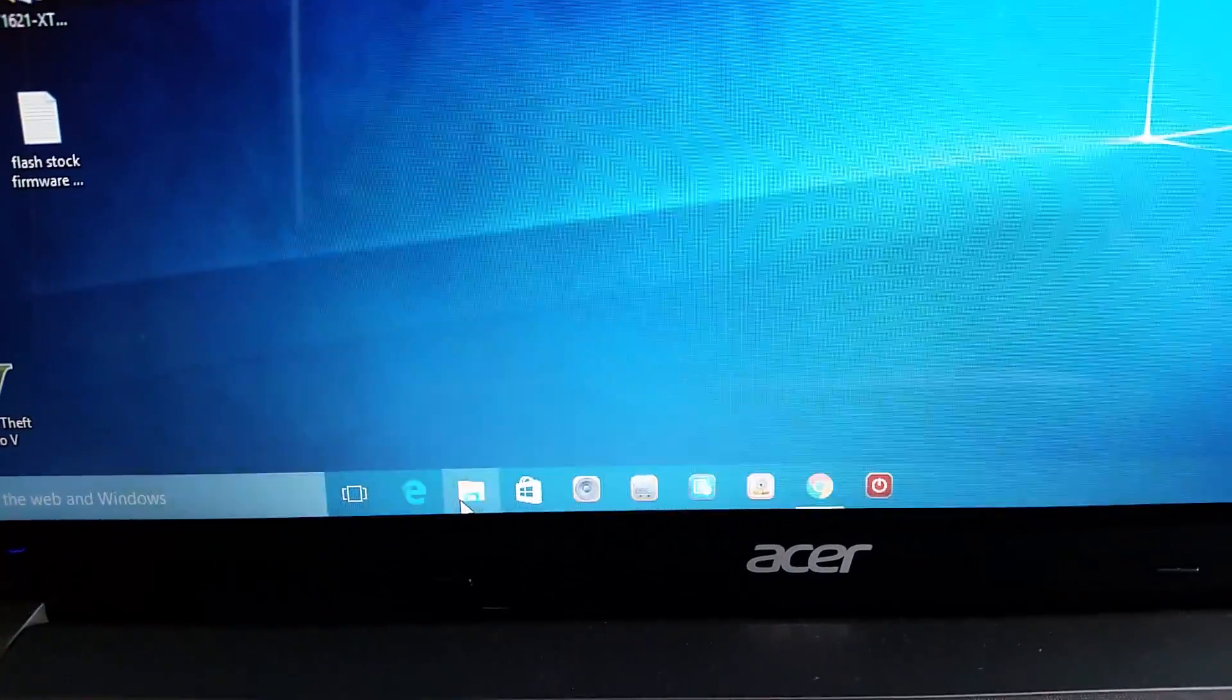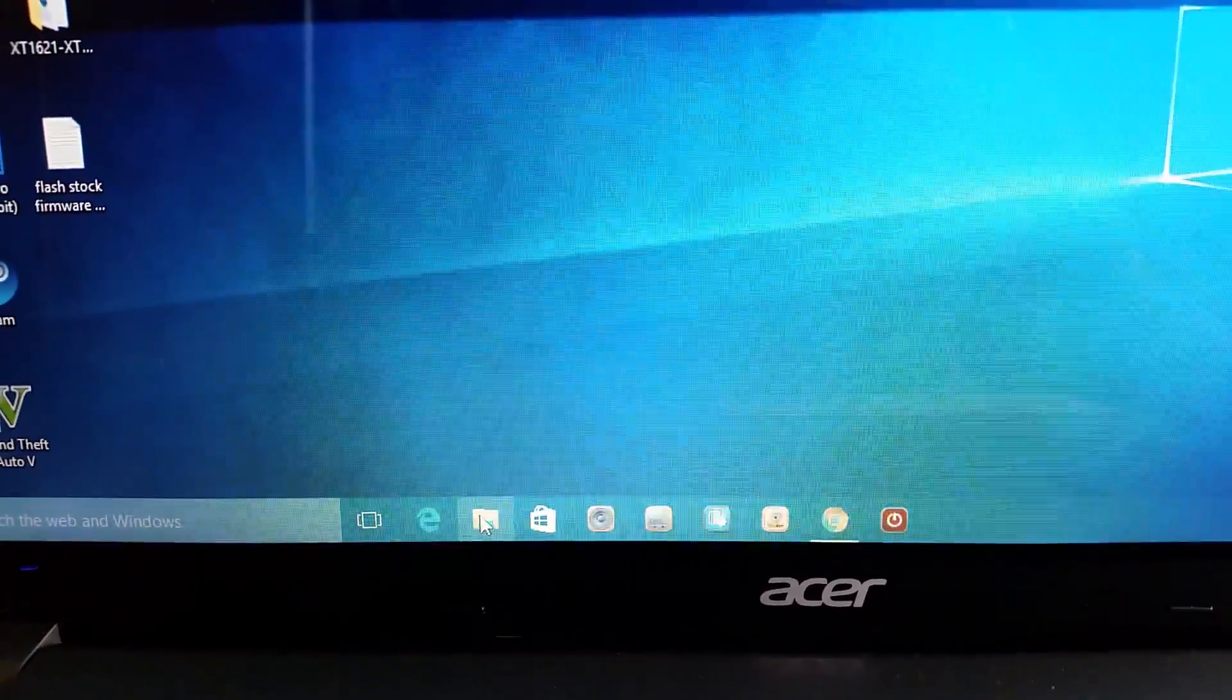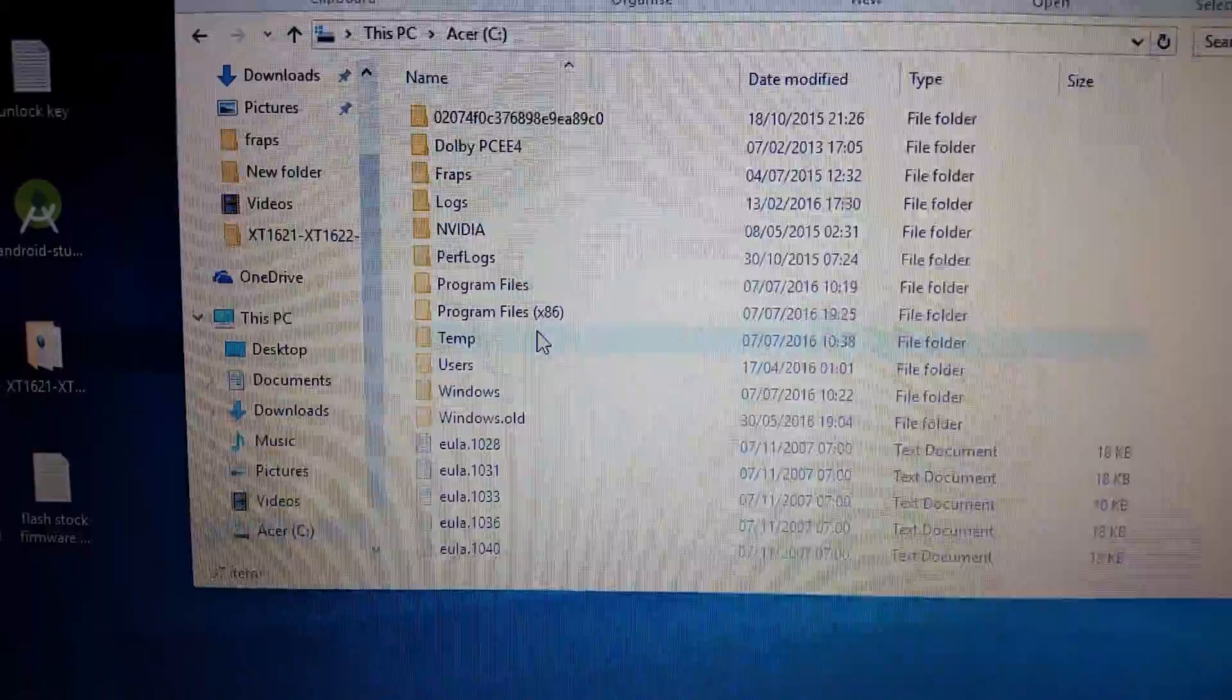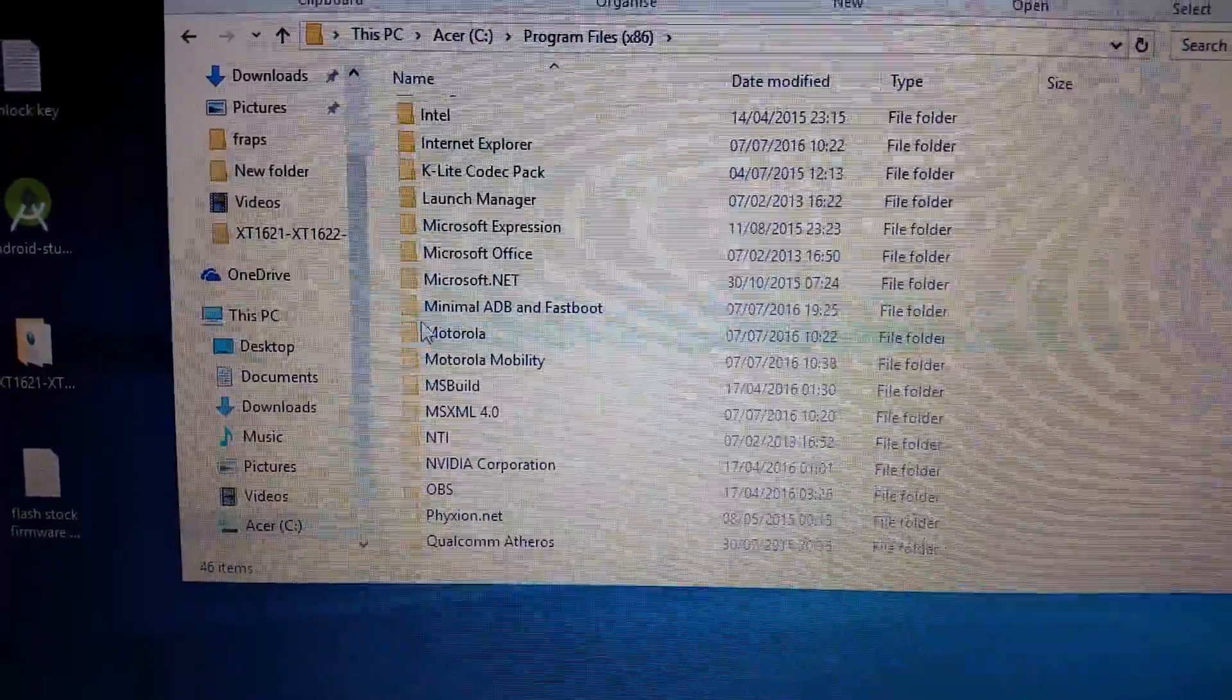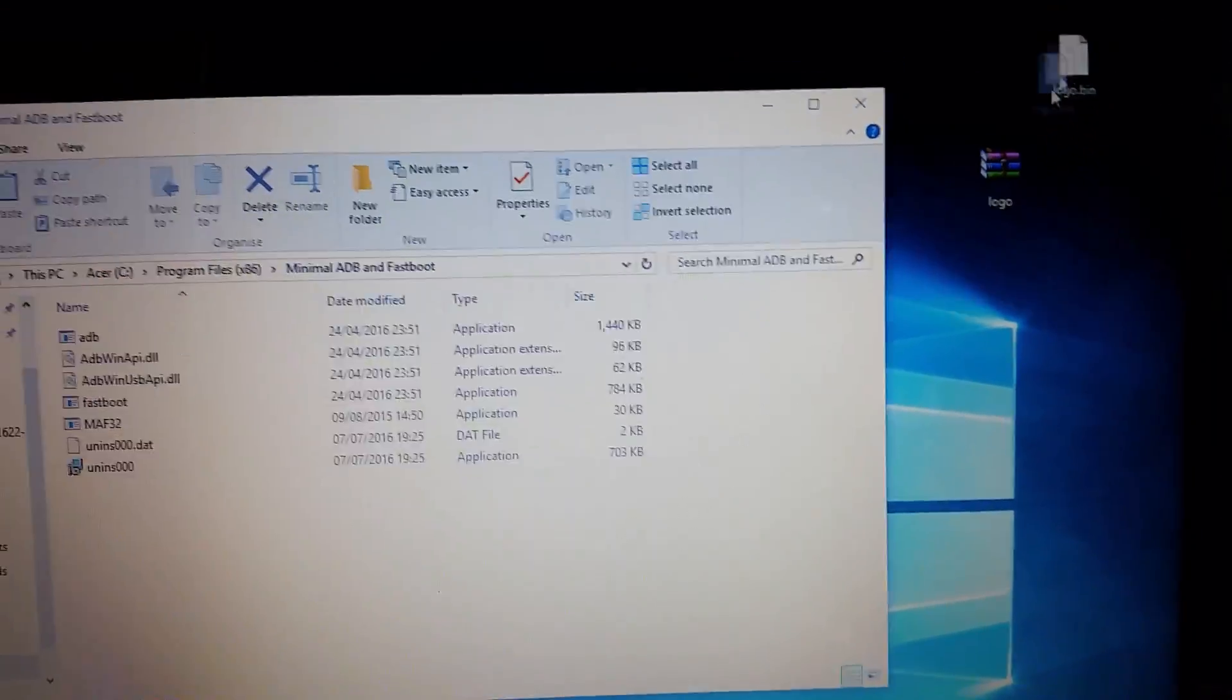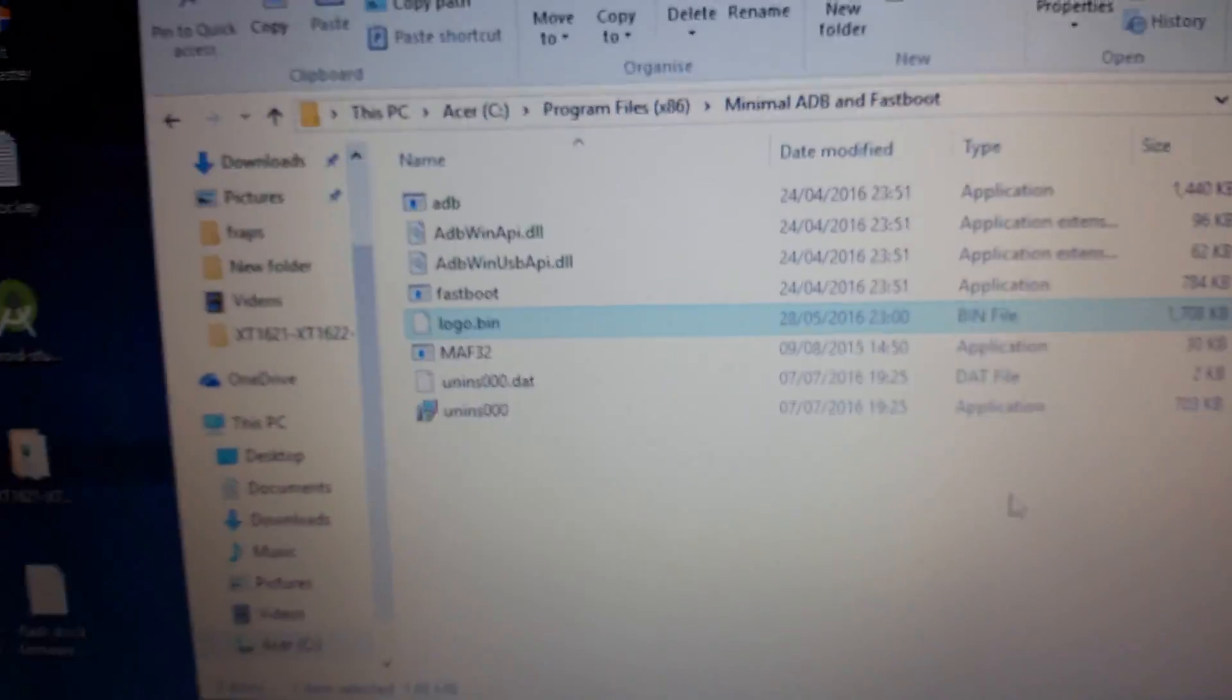And now we're going to go to the minimal ADB fastboot folder. So like I said, when you downloaded minimal ADB fastboot it should have saved onto your C drive by default. So we're just going to head on over there to it right now. So C drive, and it should be inside the Program Files x86 folder. Scroll down - there it is, minimal ADB and fastboot. Just open it up and drag and drop the logo.bin file into there and hit continue. And there it is, logo.bin.